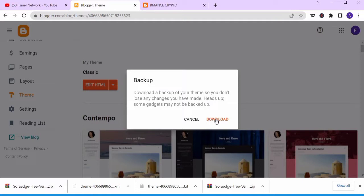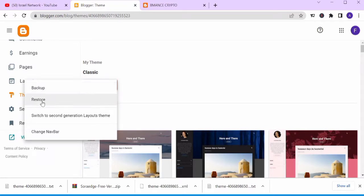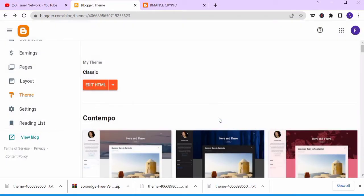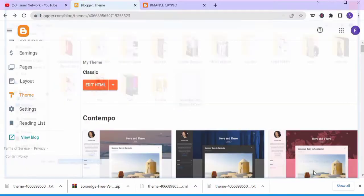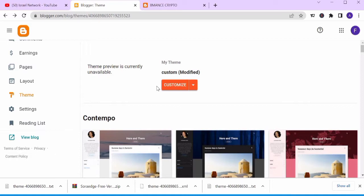Download and save the backup on your computer. When you're done backing up, come to Restore so you can upload the new template you downloaded. Come to your desktop, find the XML file, click Open, and allow it to restore. The template is now restoring — it is done.